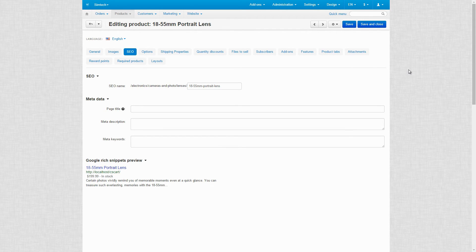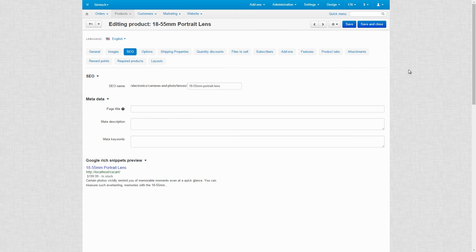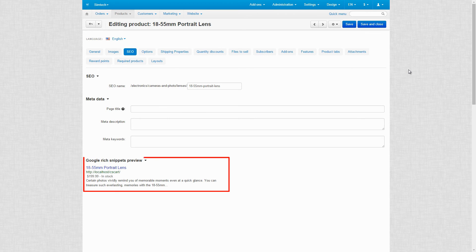When you search for something on Google, you can see a few lines of text in the search results. These are snippets. They help users to understand what a page is about and why it is relevant to their query. In CSCard, rich snippets for product pages are generated automatically.